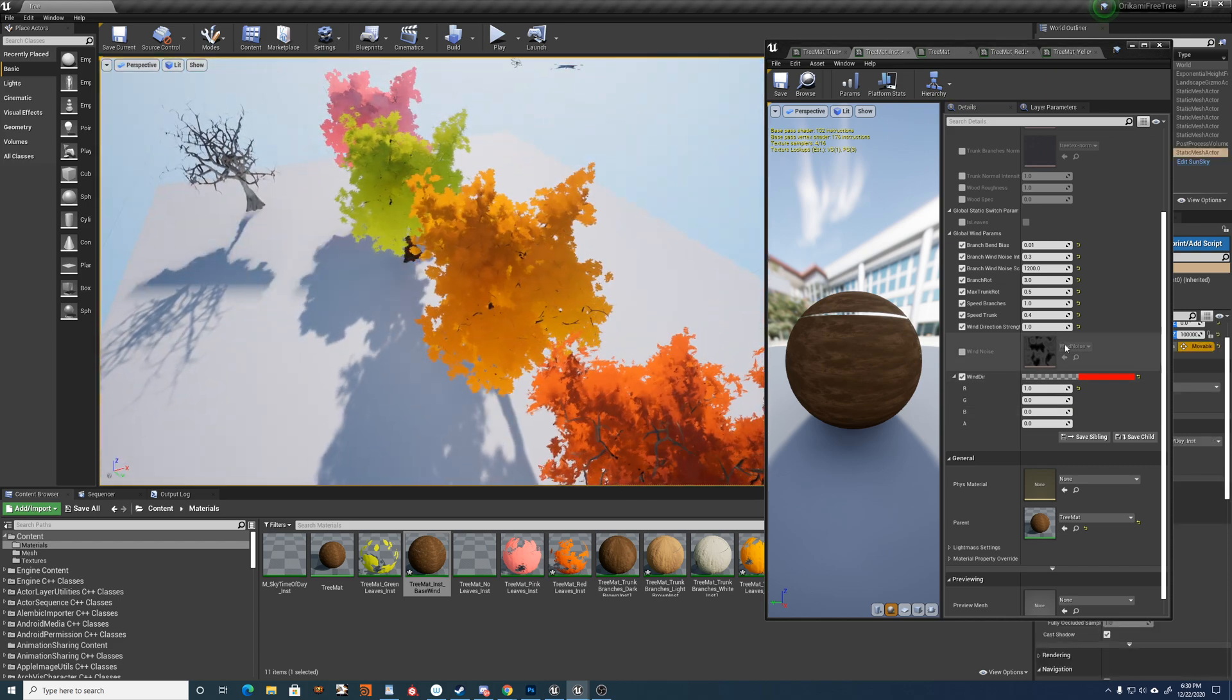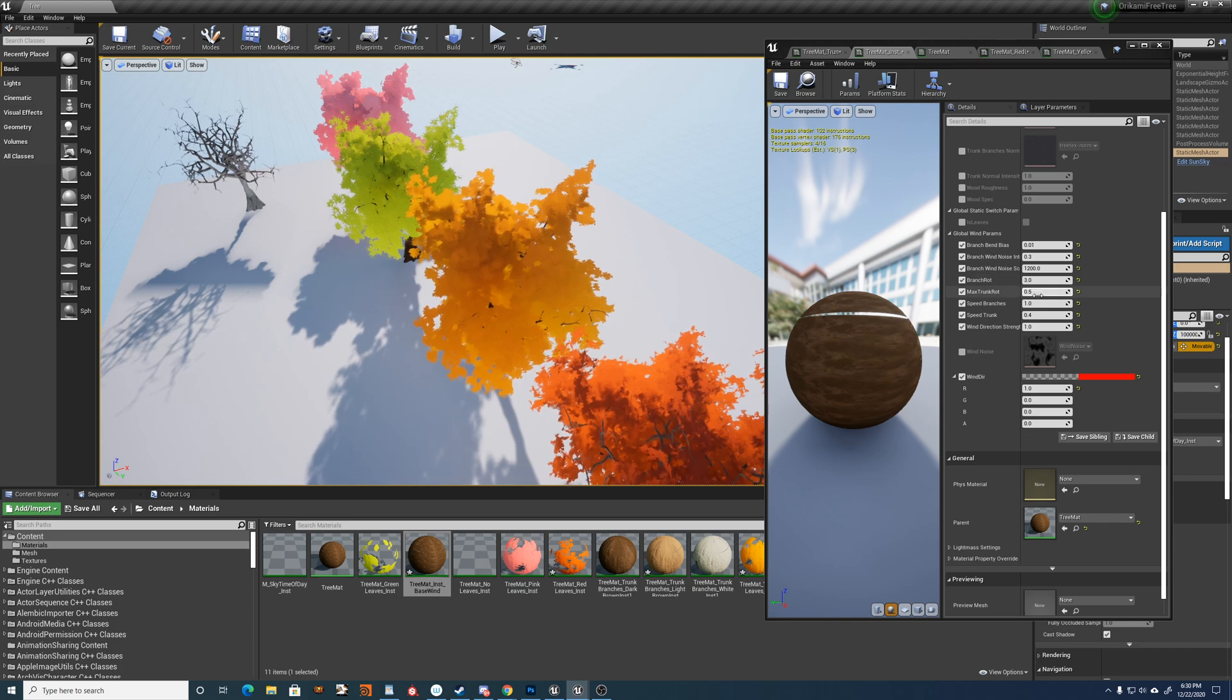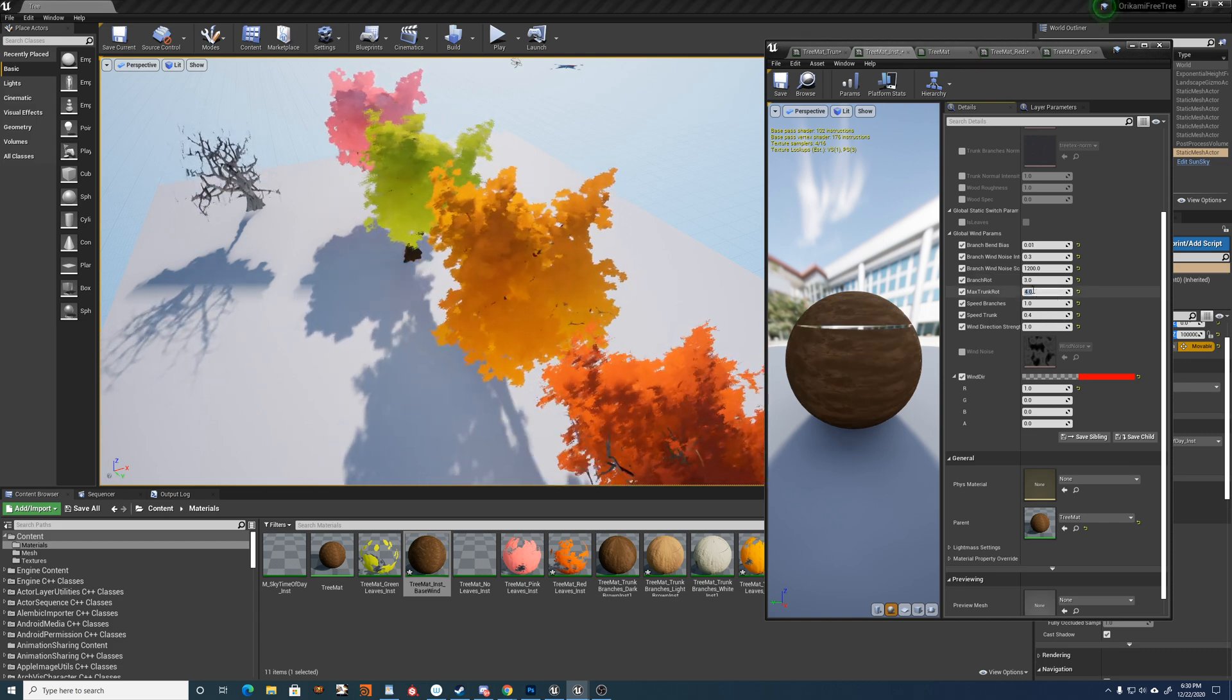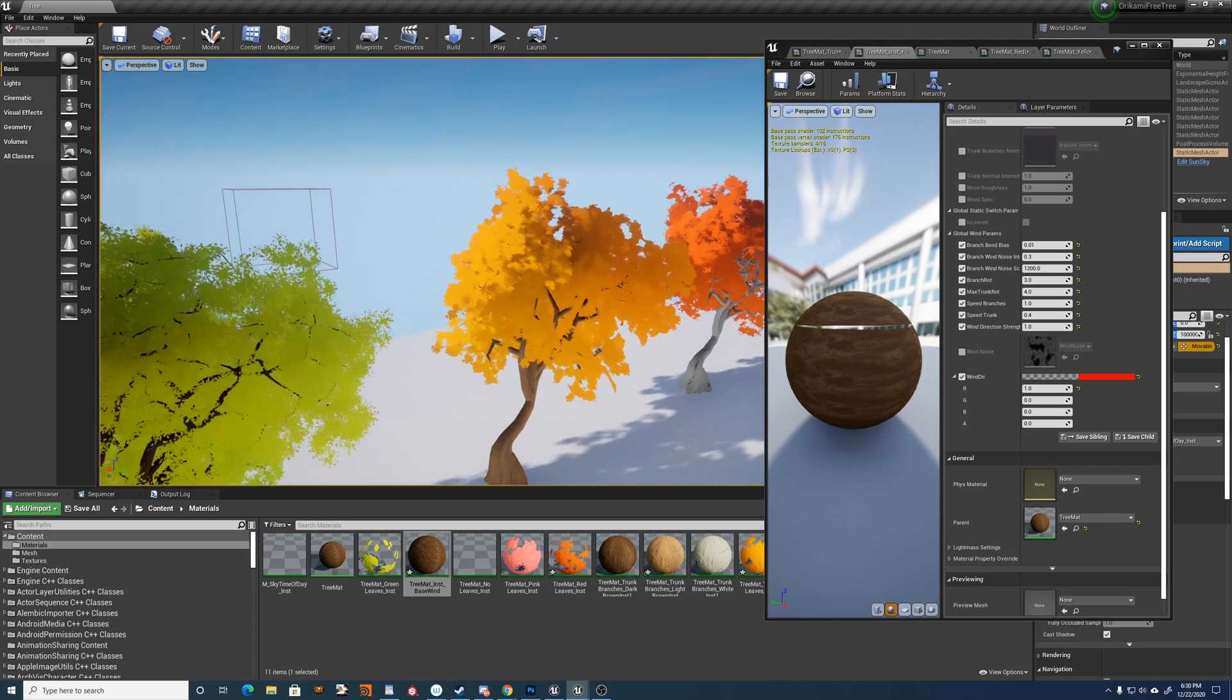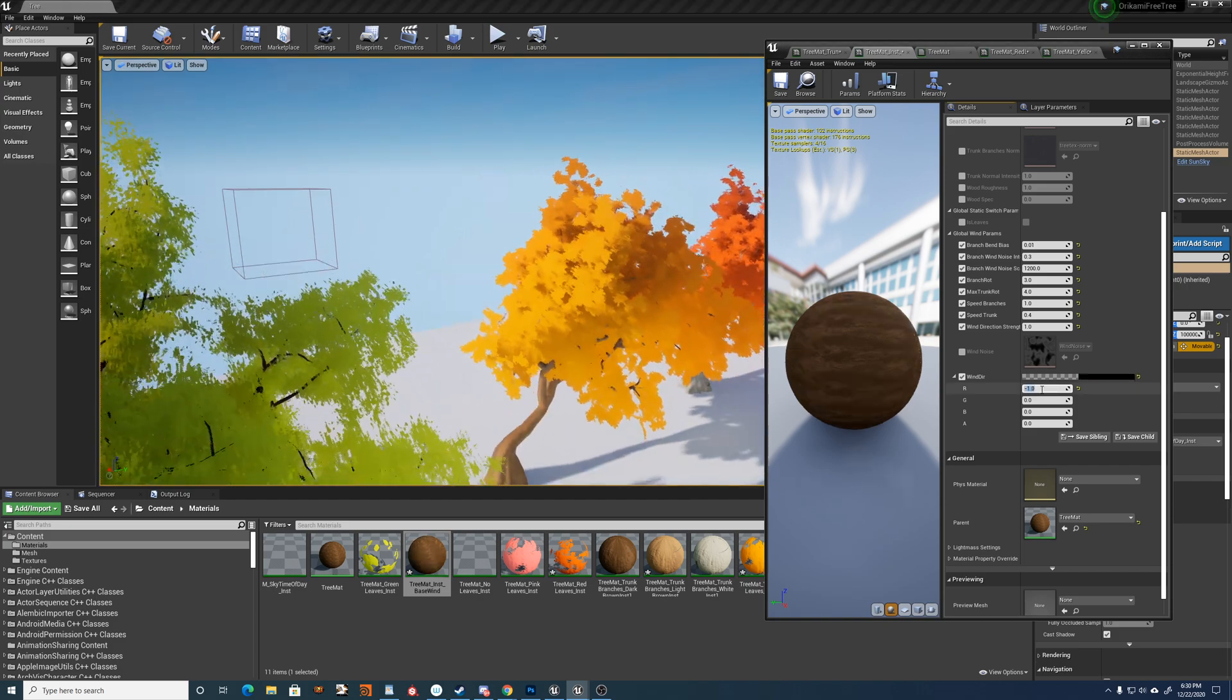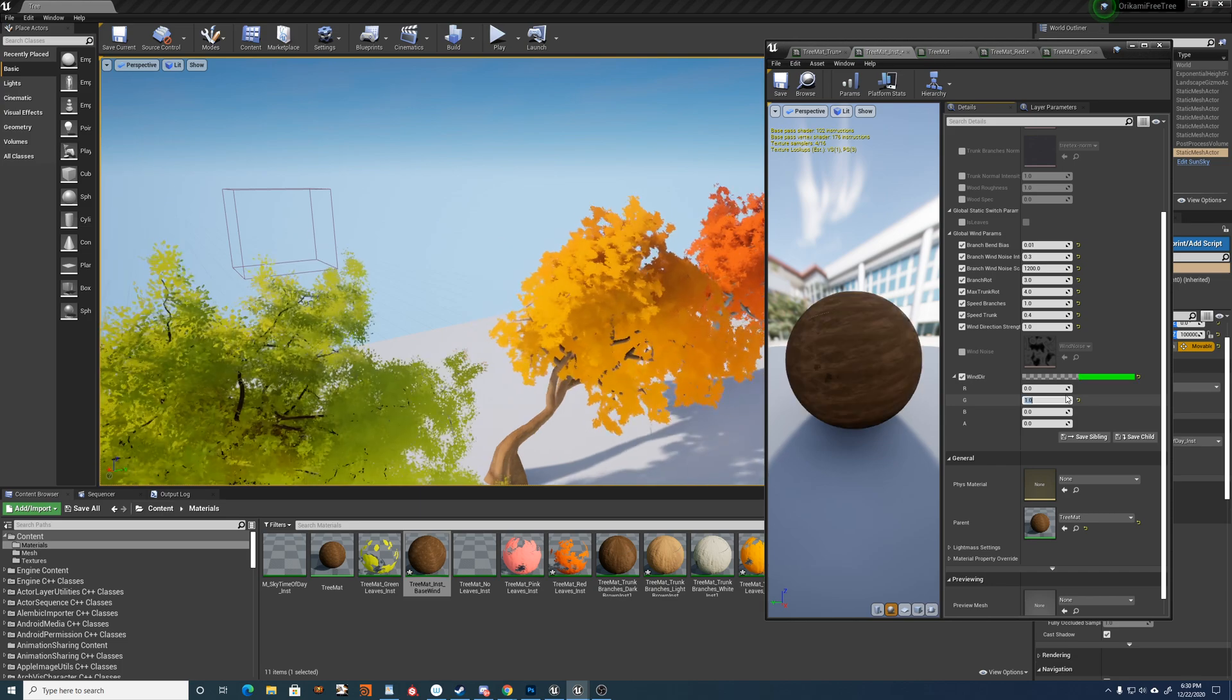But let me increase the trunk rotation to give you an example. So you can see it just bends in the direction of the wind vector there.